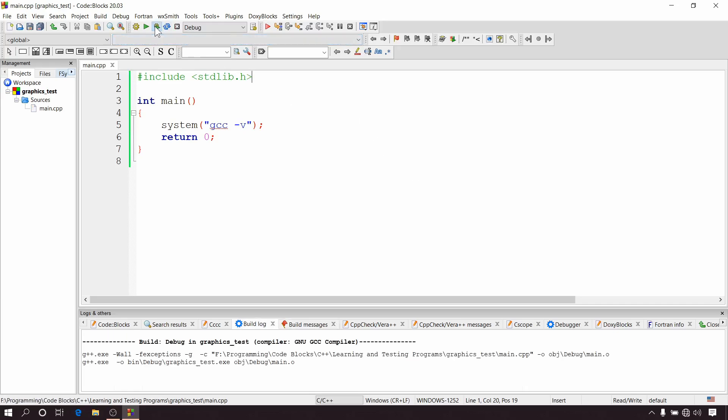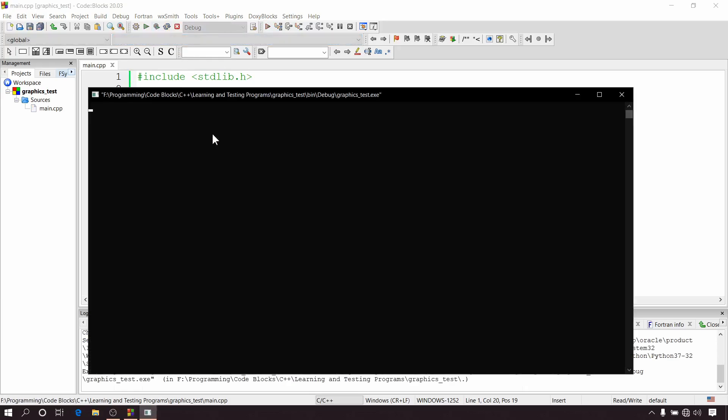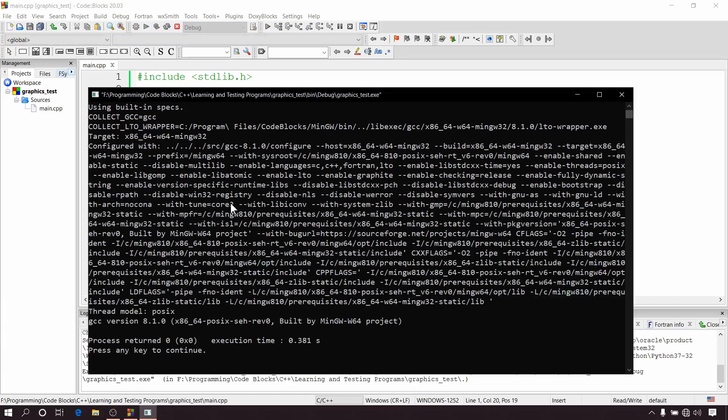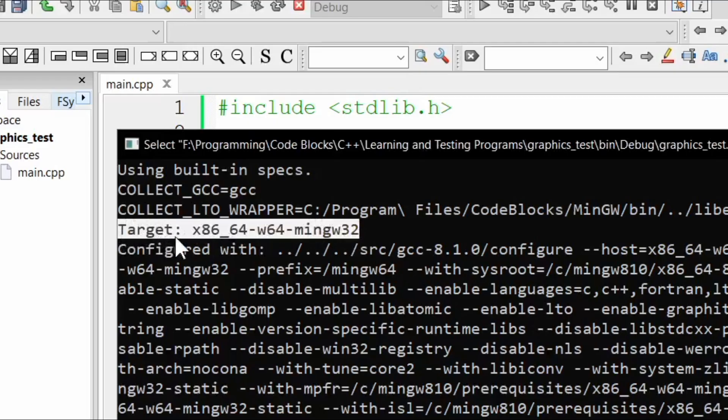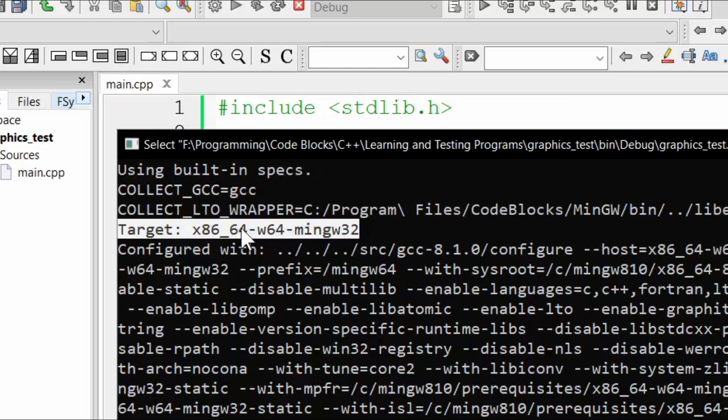So if you run this program you will get an output like this. Here you can notice this line: target x86_64. If you are also getting similar output then it means you have a 64-bit compiler and this is actually creating the problem.